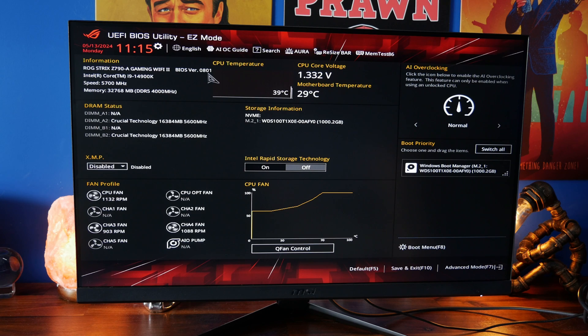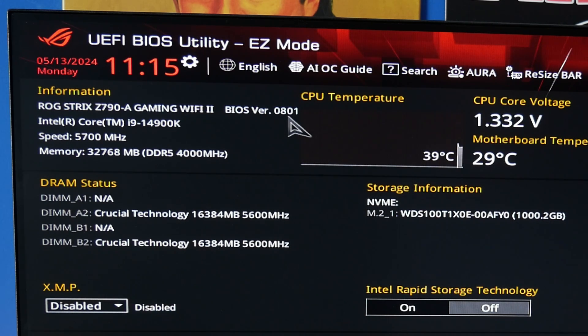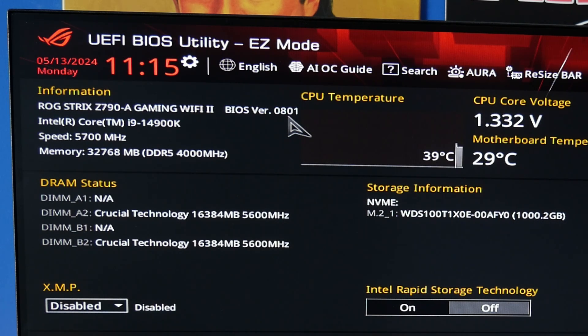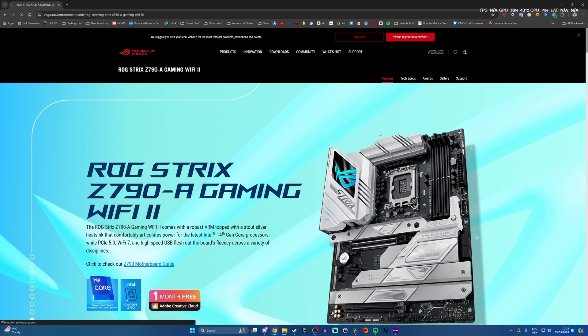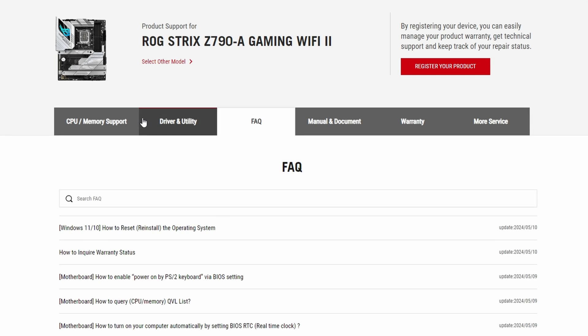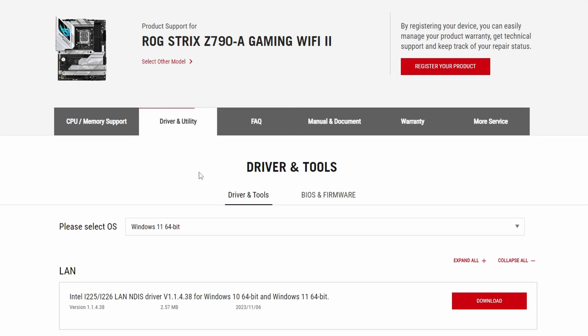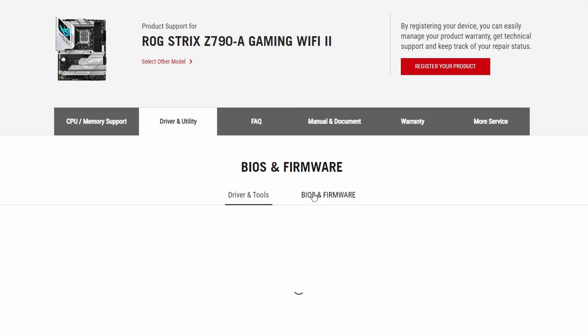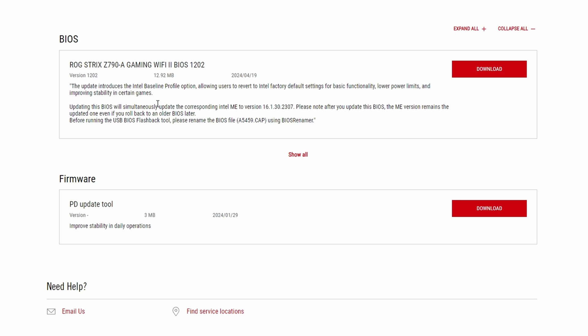So first thing to do is to go into your BIOS and check your current BIOS version you can see mine is 0801. Then we need to head over to the ASUS website for your particular motherboard. I'm using the ROG Strix Z790A Gaming Wi-Fi 2 as an example here. Head over to the support page and then driver and utility and then latest BIOS and firmware updates.